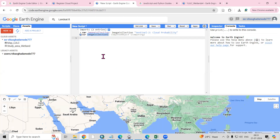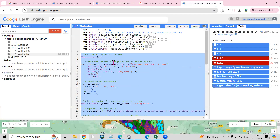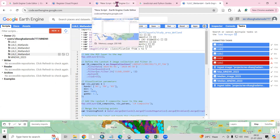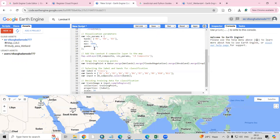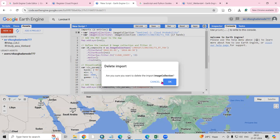After that, in the new script editor, we can write scripts directly. We can also import datasets from the search panel. If you already have a script, you can copy the portion you want and paste it into the editor. You can also delete whatever you have added if needed.